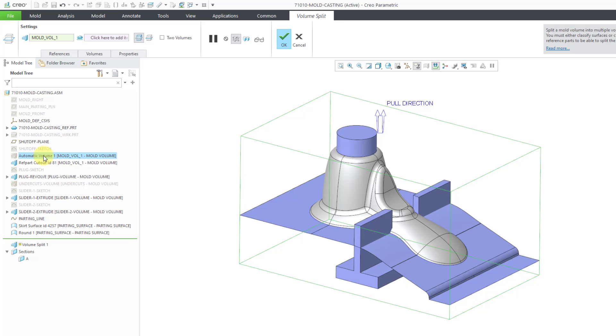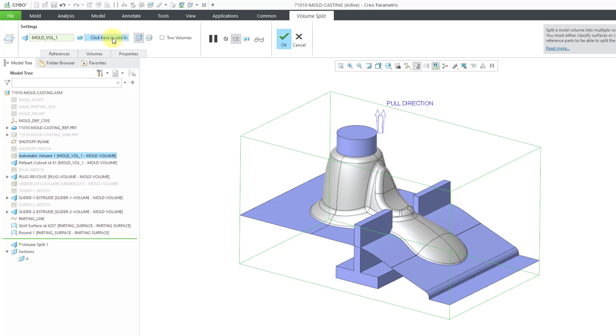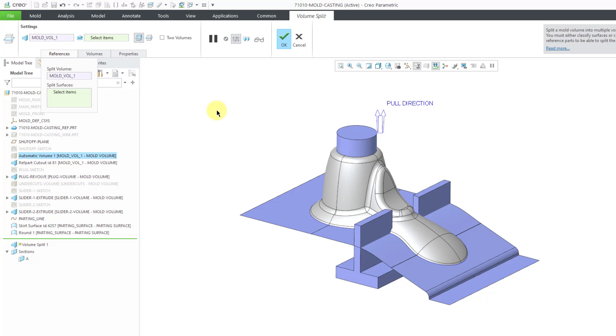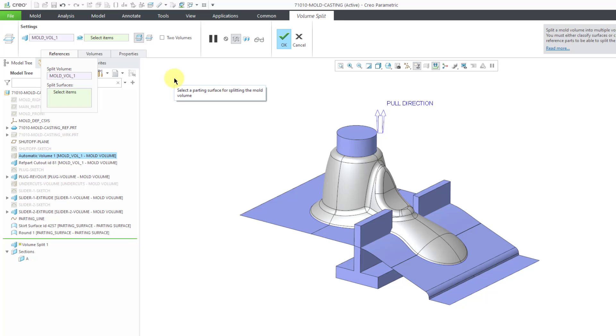This automatic volume also has the reference part cut out with it. The next thing to select is the parting surface for splitting the mold volume. Let's click in the collector. From the references tab, you have the same information. You can use the right mouse button to change between the split volume collector and the split surfaces collector. For the split surfaces, since they are surfaces, you have to pick them out of the graphics area.